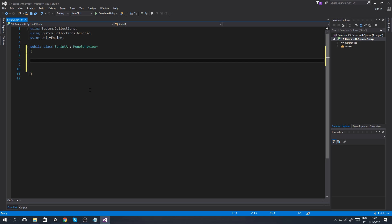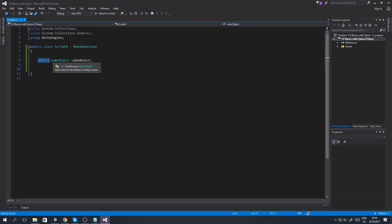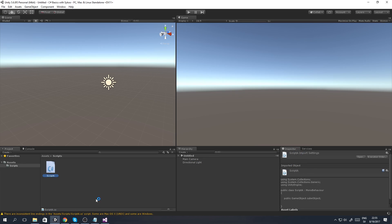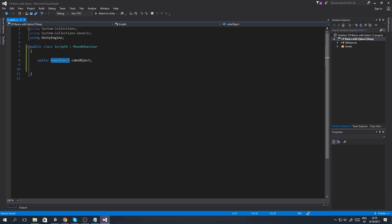We're going to say 'public GameObject cubeObject'. Setting this variable to public means that we are allowed to use this variable inside of our inspector in Unity, which is this window here. We're also using the type 'GameObject', meaning that we use a GameObject inside of Unity - like we create a new cube and then assign the cube into the script using the GameObject variable.